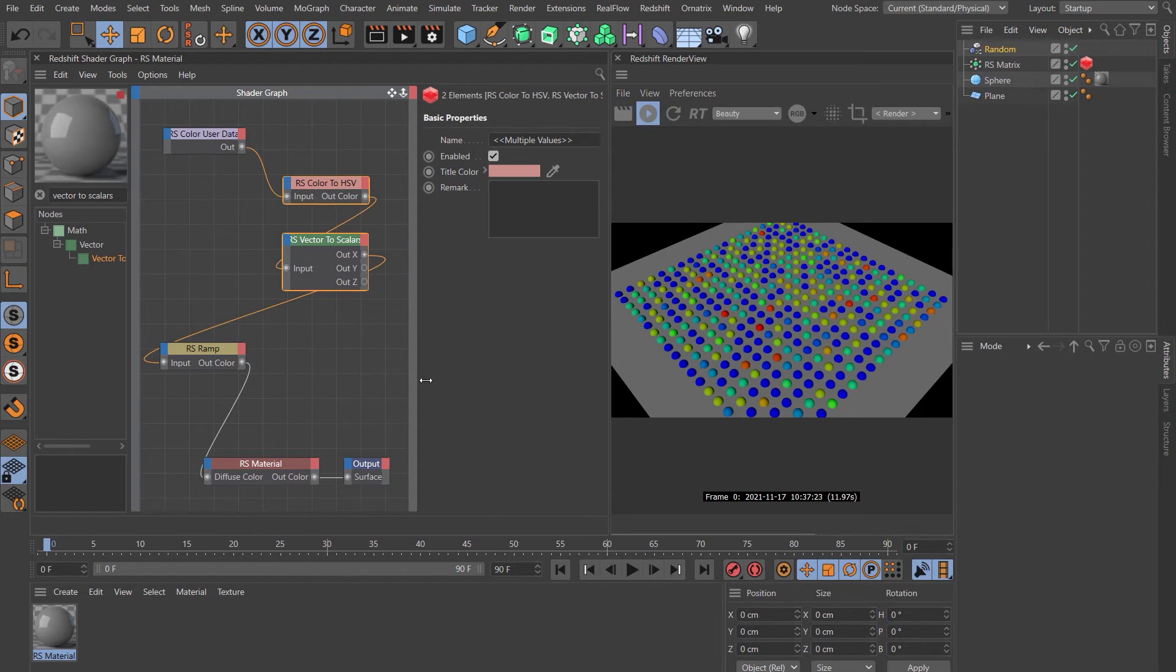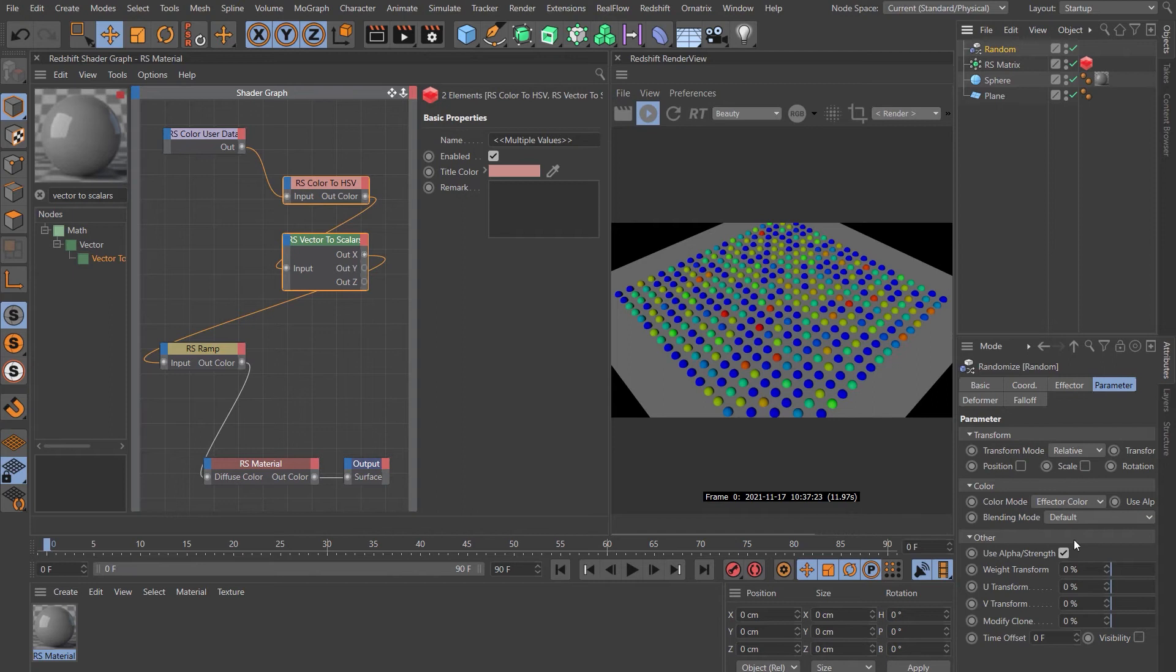Let's take a look at the second question. So using this technique, the random effector assigns an individual color to each of the instances of the asset. So there's not actually a noise currently applied to this.